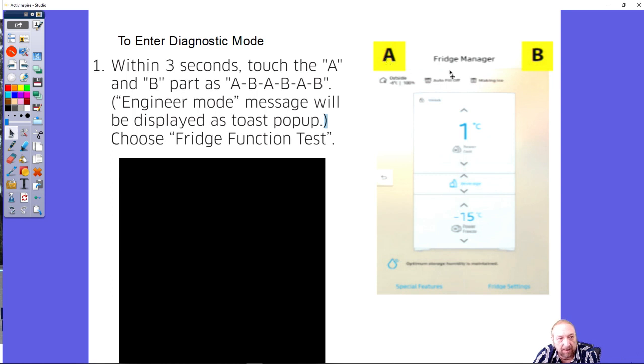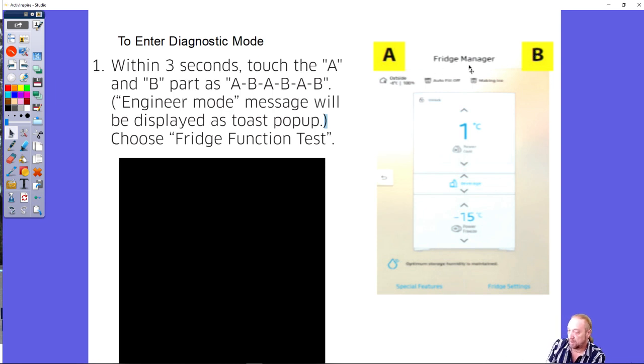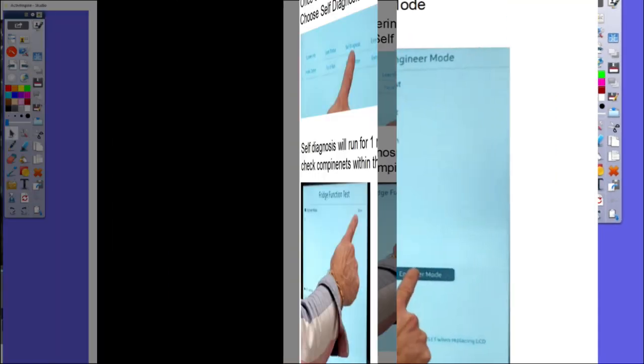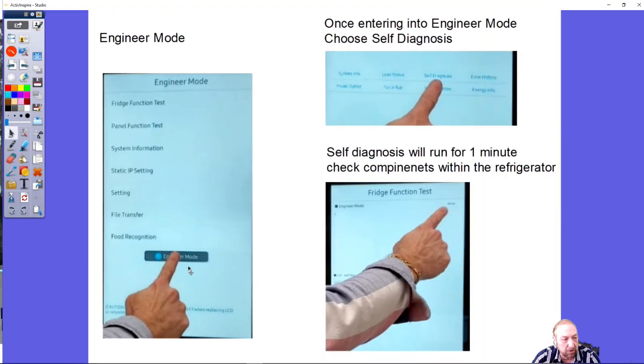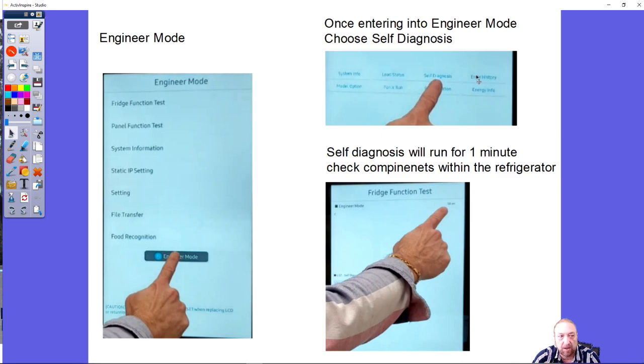This picture wasn't that clear that I took out of the book, but this is where I was tapping, right across from where it says Fridge Manager. Once you click on engineer mode on the bottom of the screen right here, you're going to have system info, load status, self diagnostic, error history, force run, and energy mode.